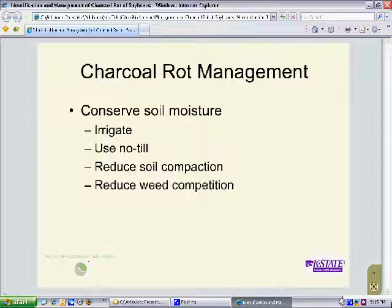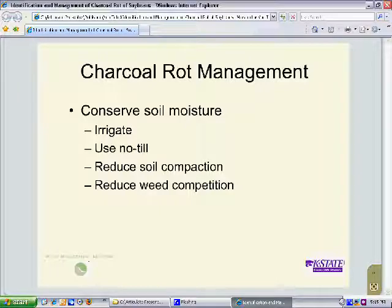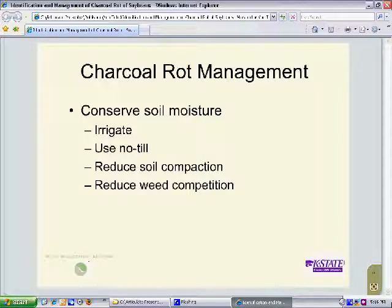Other charcoal rot management principles revolve around the conservation of soil moisture. The most important thing that can be done is the use of irrigation, though it is not available on a large number of soybean acres in the United States. A second option is the use of a no-till tillage system — by keeping cover on the ground, we preserve soil moisture and allow for greater pod fill before drought brings on the advanced stages of charcoal rot. Additionally, reducing soil compaction improves water penetration, and reducing weed competition removes moisture that would otherwise be available to the soybean plant.